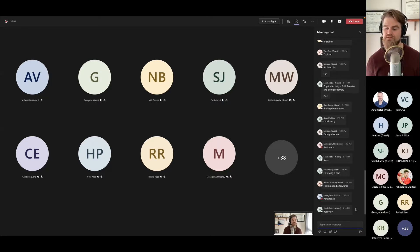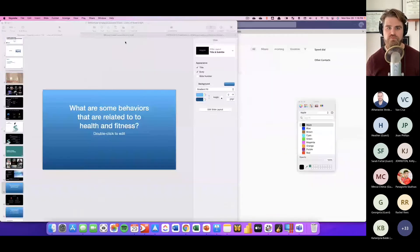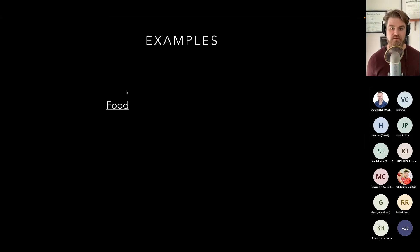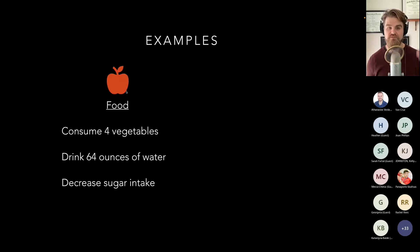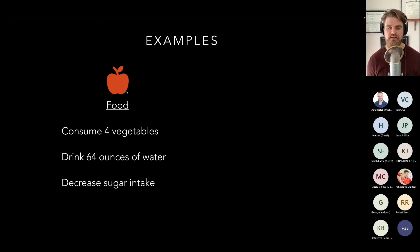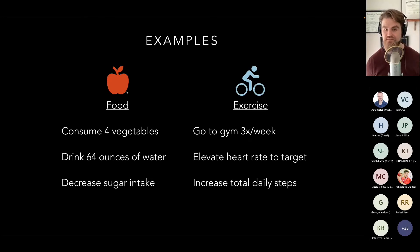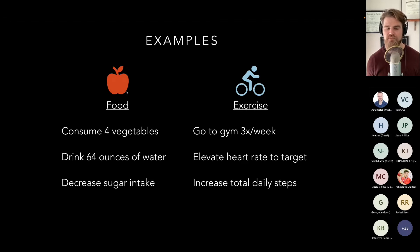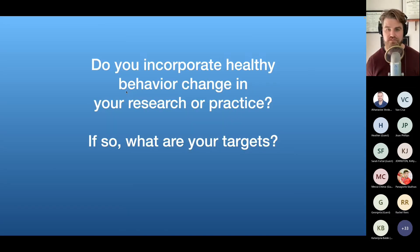Thinking about objective targets: consuming four vegetables, having an eating schedule, drinking 64 ounces of water, decreasing sugar intake. For exercise: going to the gym or swimming pool three days a week, elevating heart rate to a target zone, increasing total daily step counts. These are all specific, observable, measurable targets we can work with.